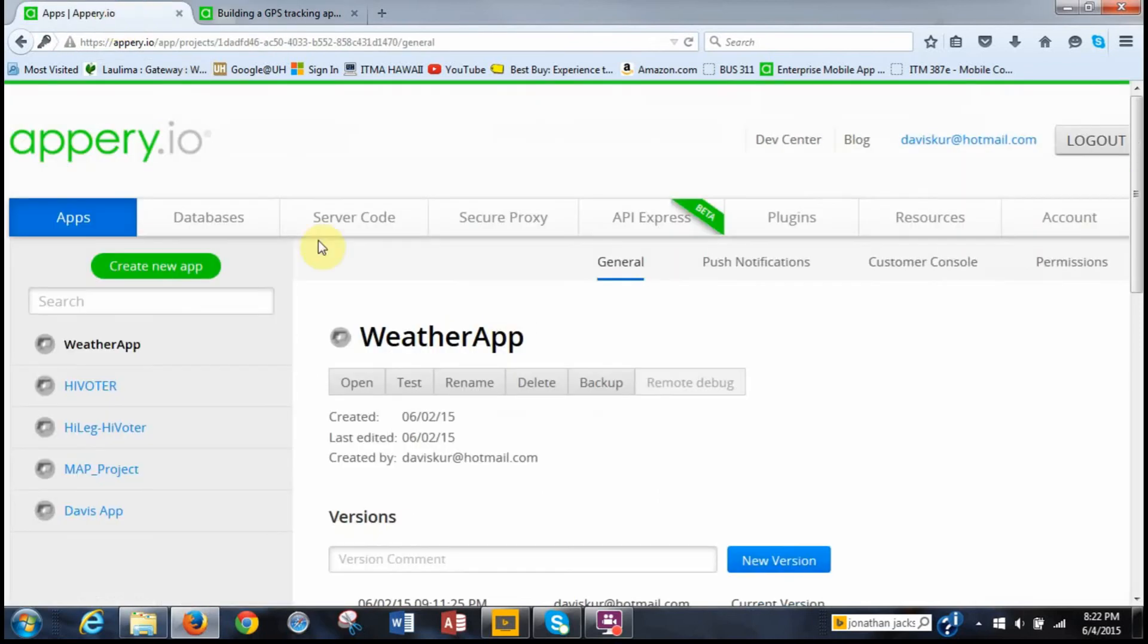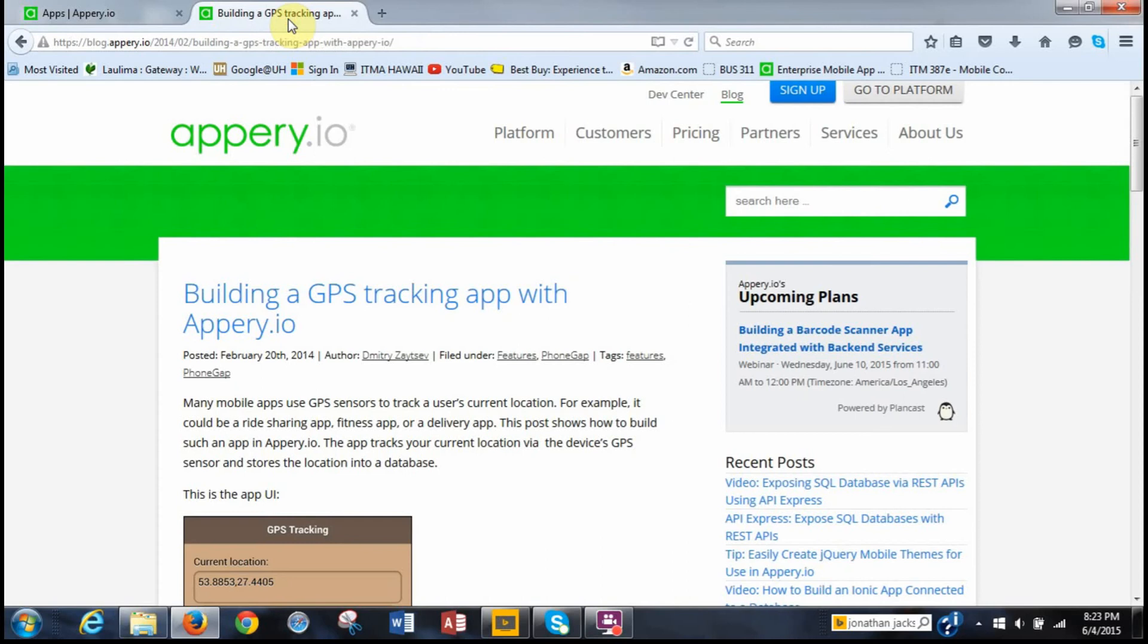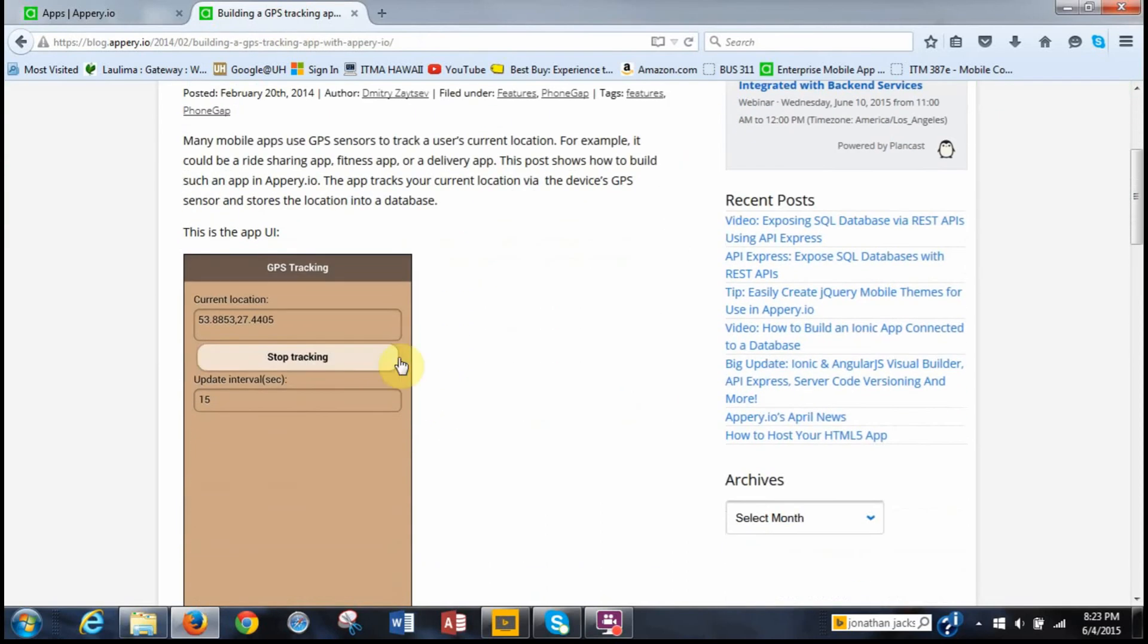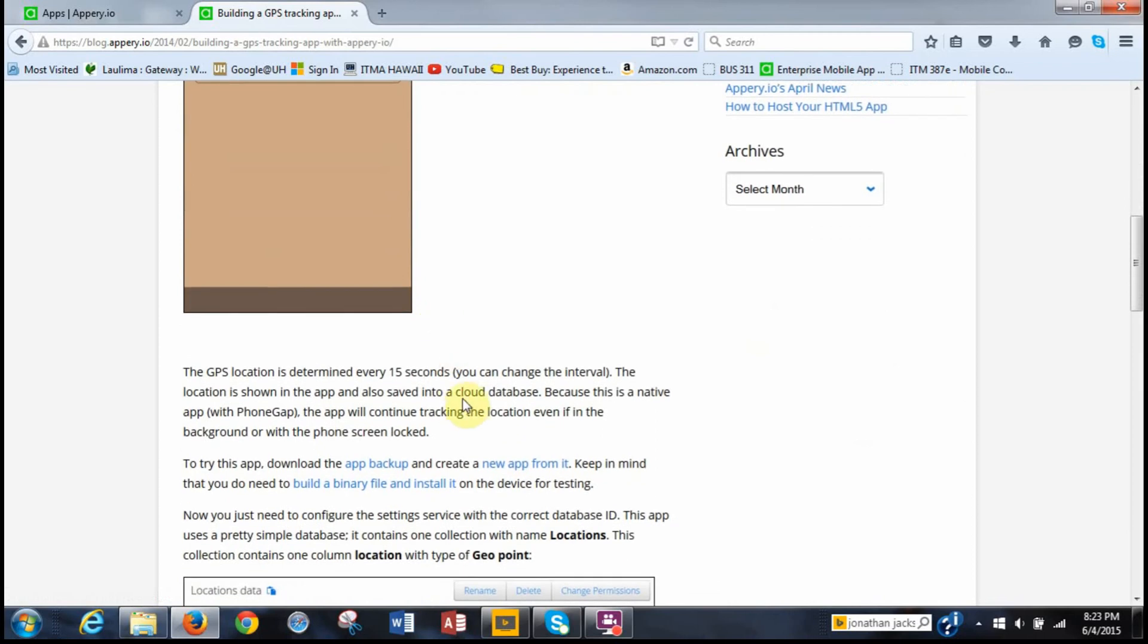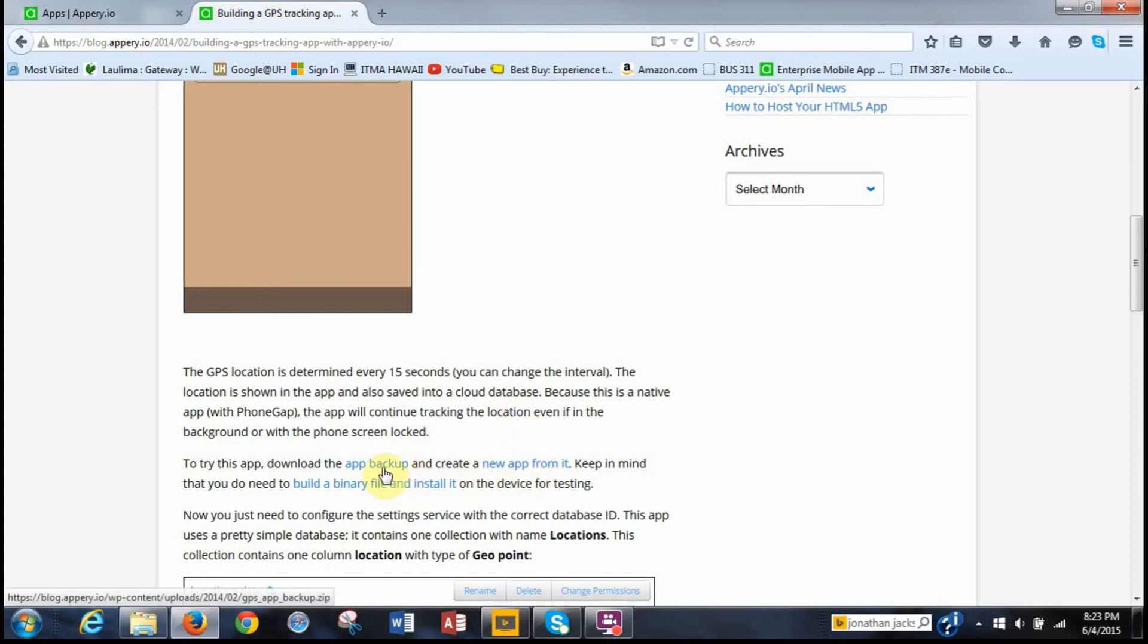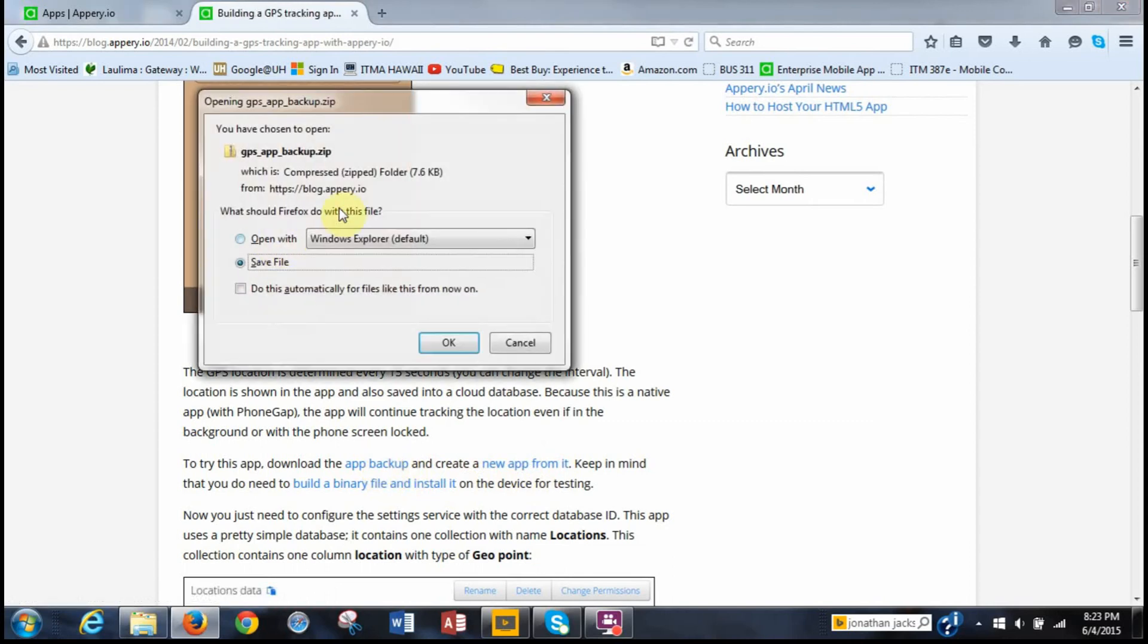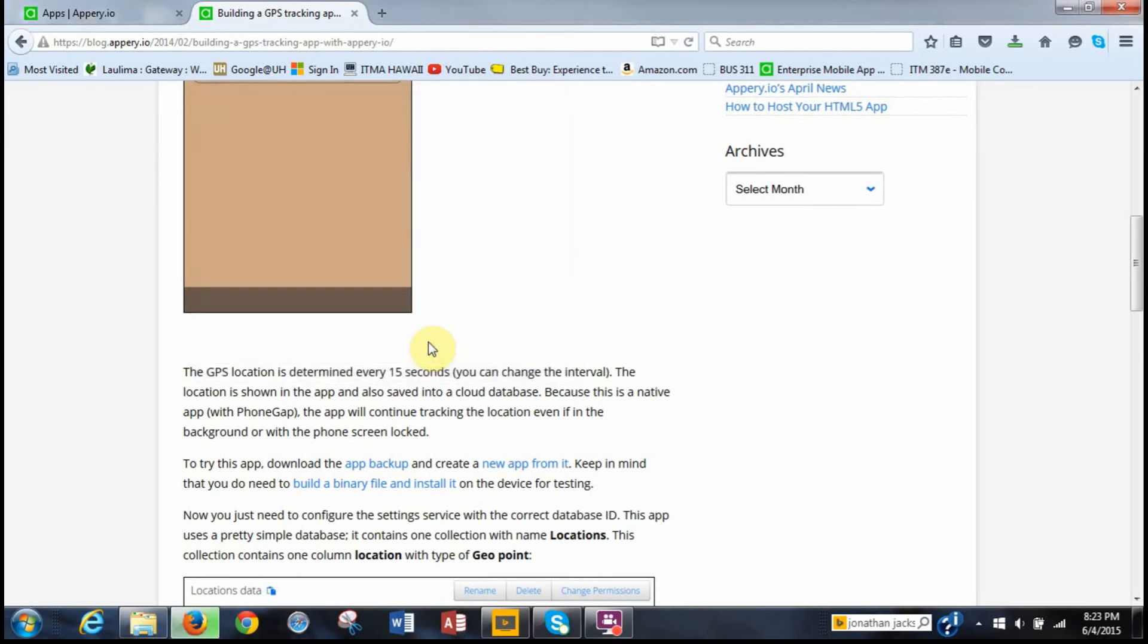So I've logged into Appery.io with my username and password. What we want to do first is download the app backup. So we go to the instructions again and then we scroll down. This is a picture of what it's going to look like. It says GPS location is determined every 15 seconds. And we can change the interval. And this location is shown in the app and also saved into the cloud database. Over here it says download the app backup. So when you click on that, it's going to open this file and then you want to save it.